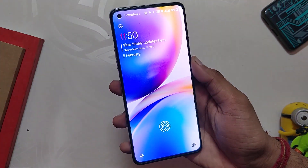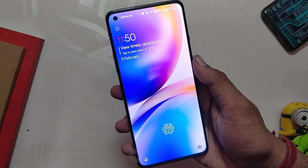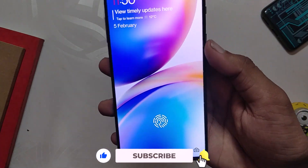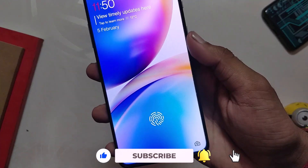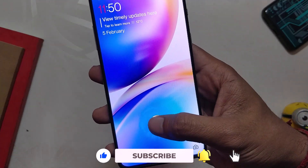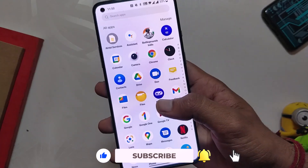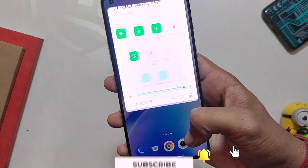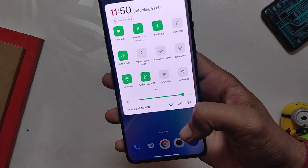I will make a video again as soon as another version of OxygenOS 12 is released for the OnePlus 8T. That's all for this video — this was OxygenOS 12 closed beta on OnePlus 8T. Thank you for watching.